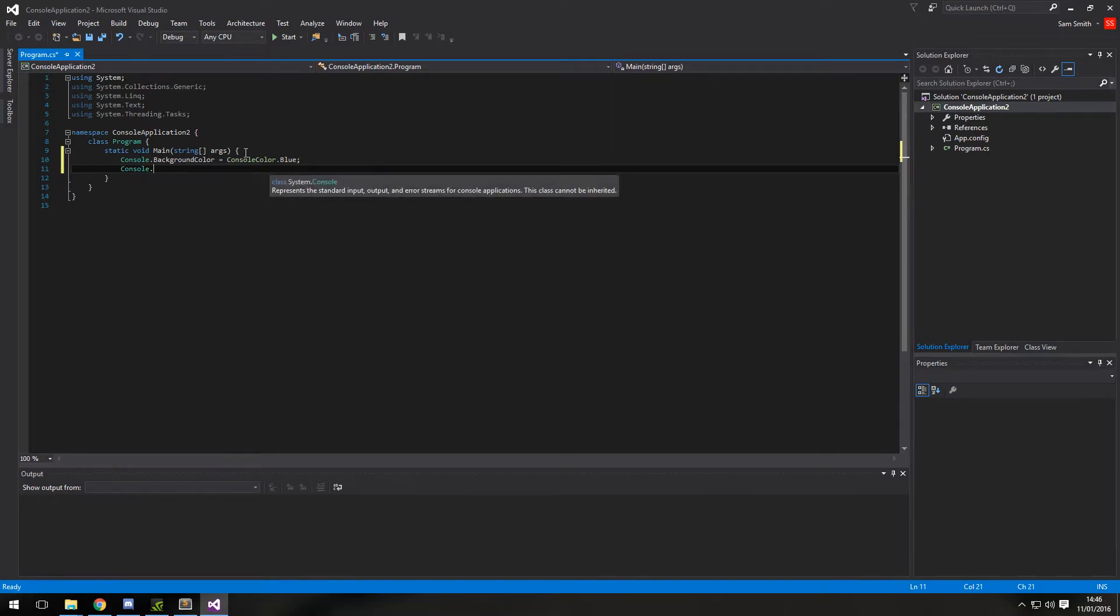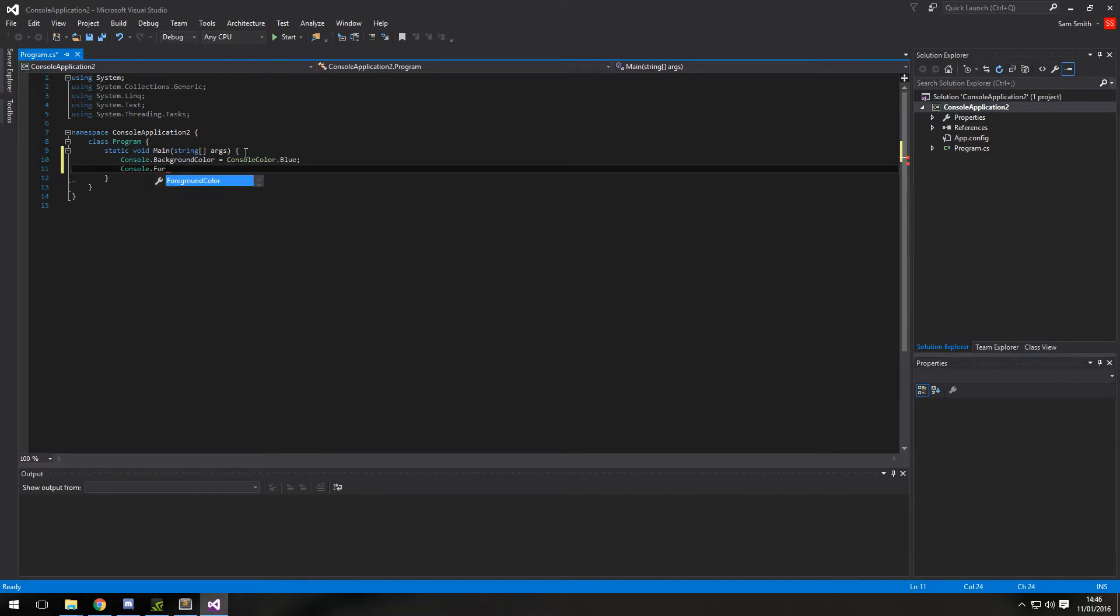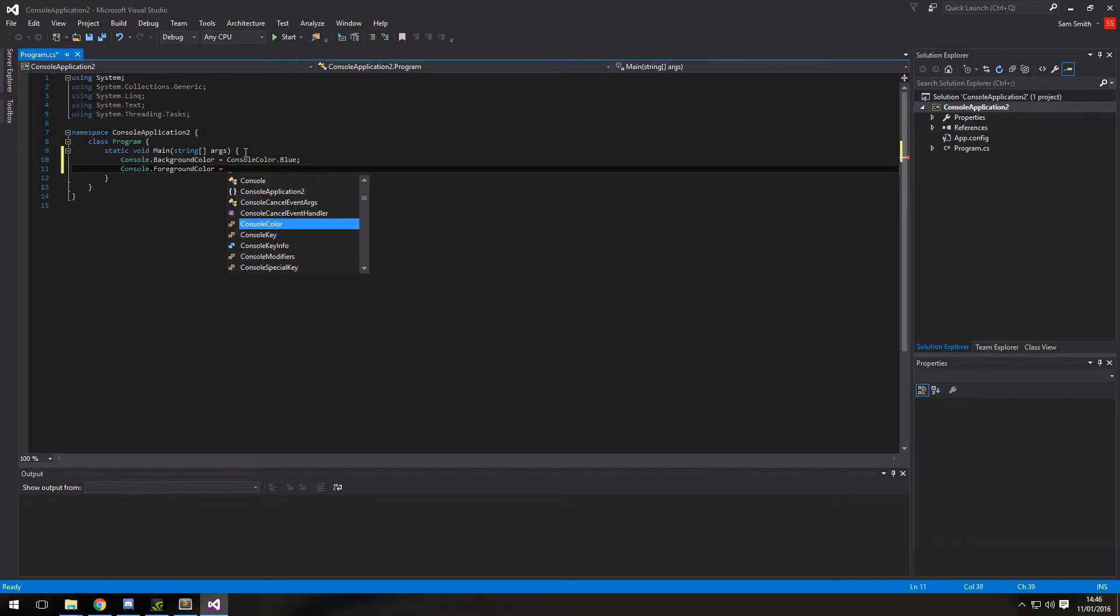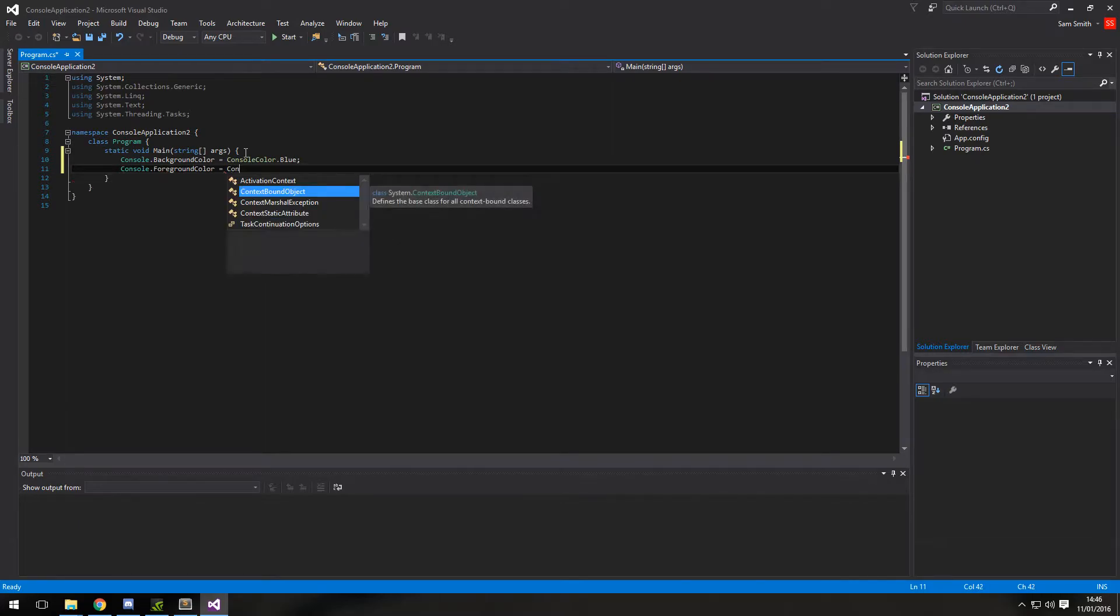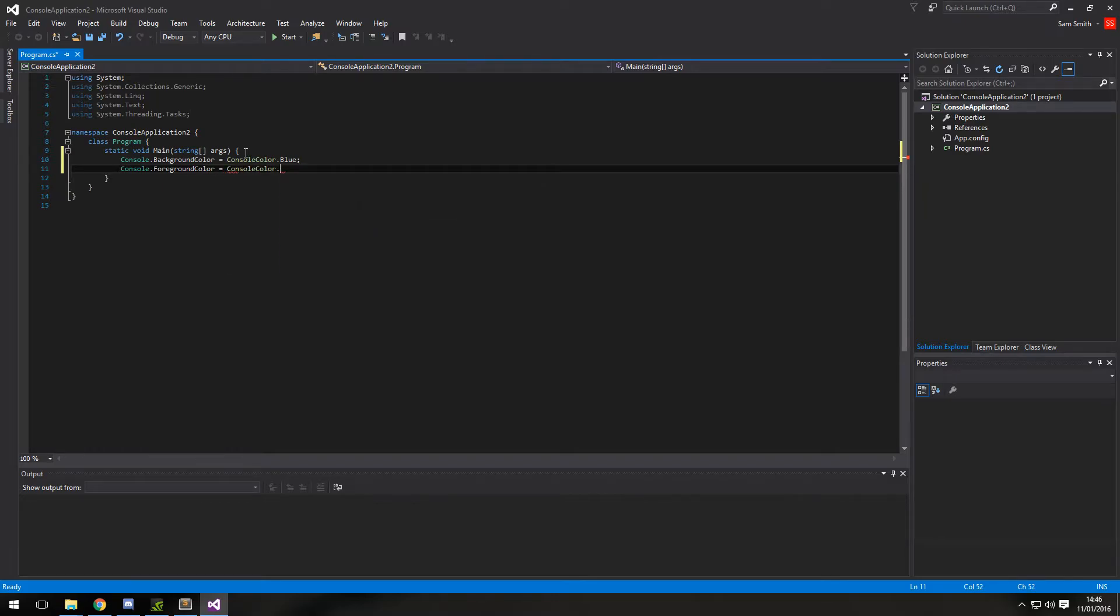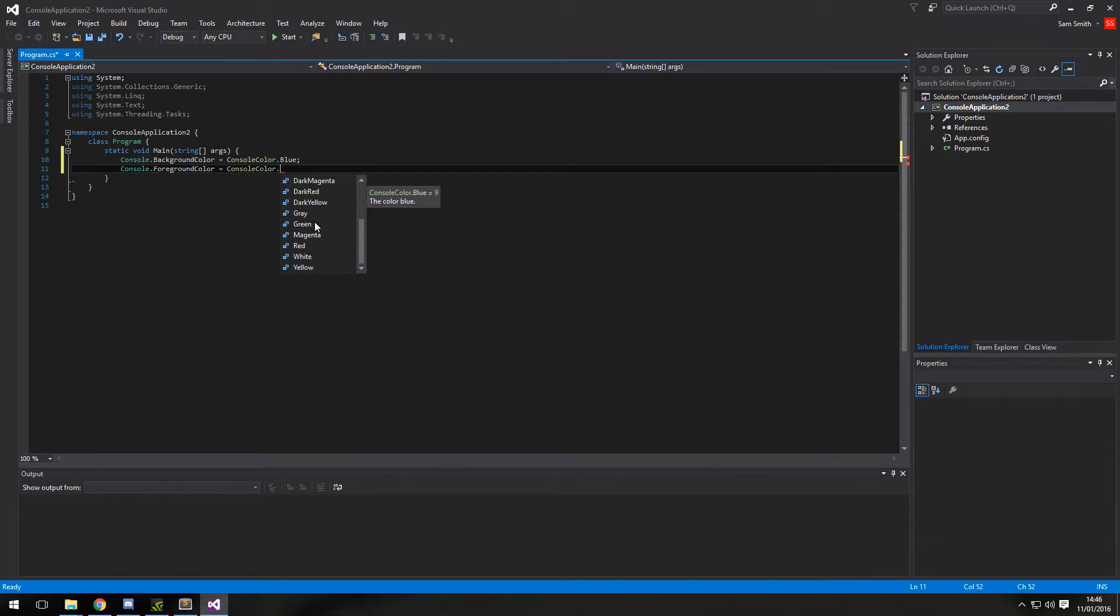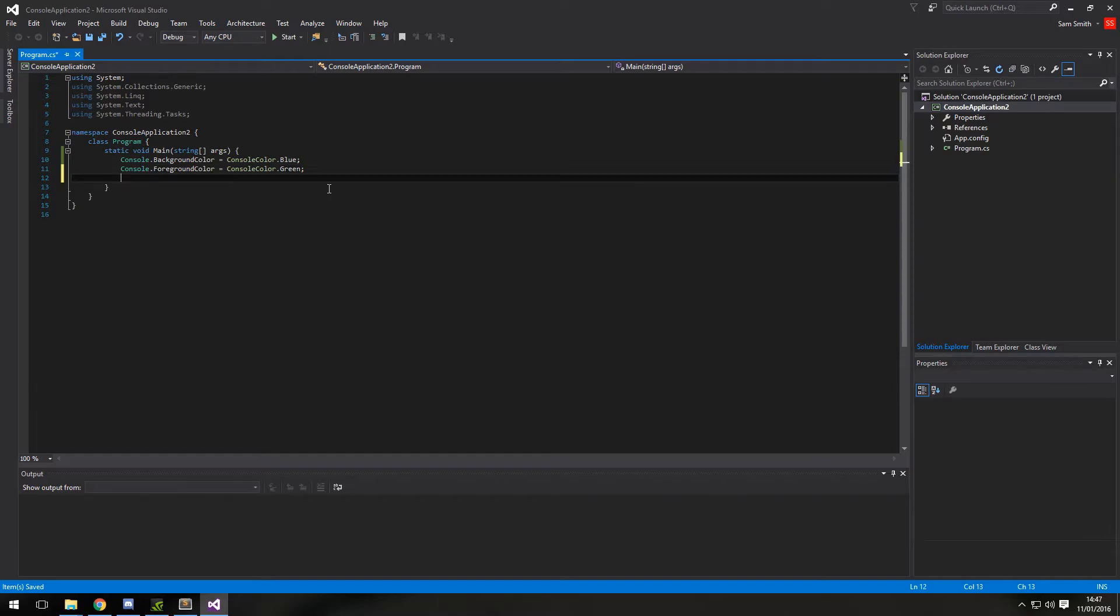And we're also, while we're here, going to change the foreground color. Remembering the foreground color is the font text. So again, it's the same console color equals one of these. I'm going to make it green. A blue background with green text.